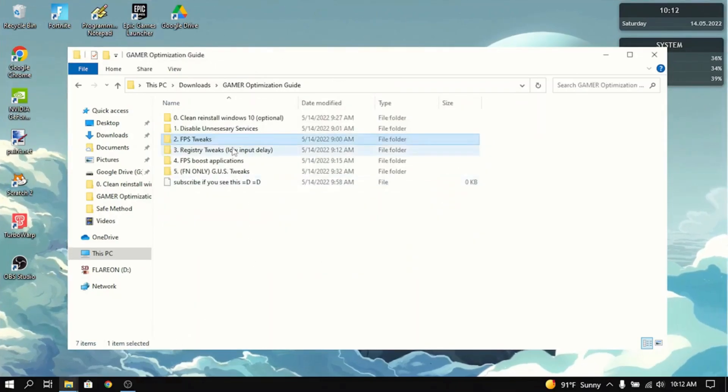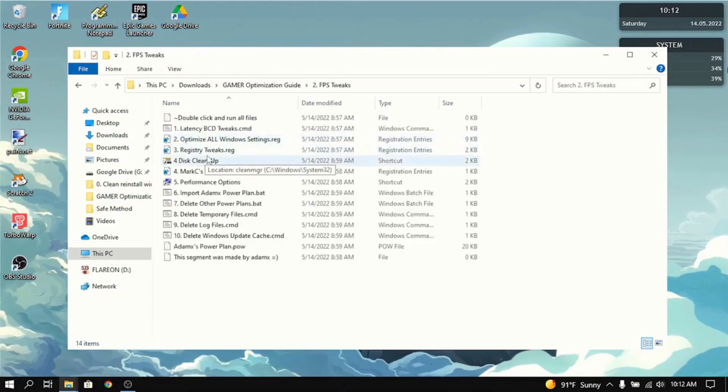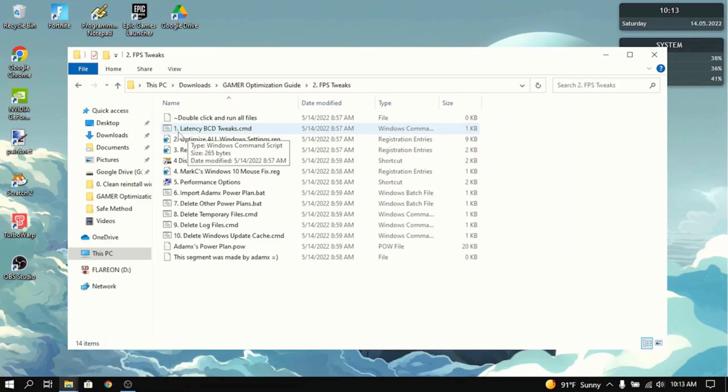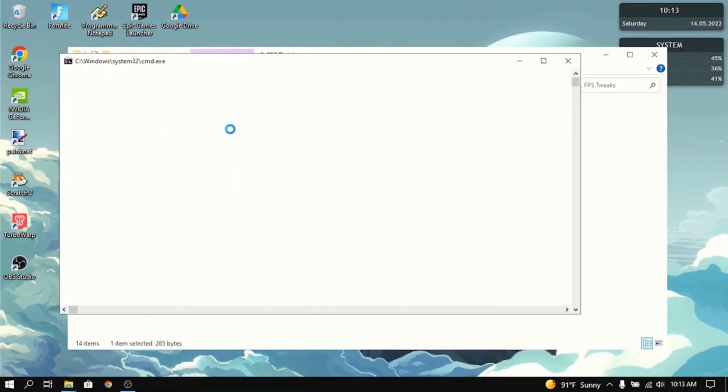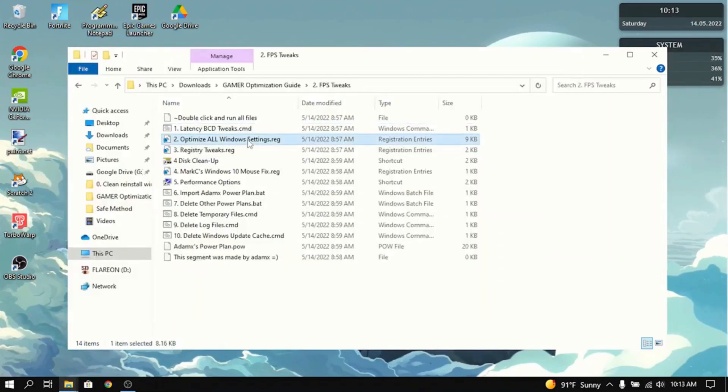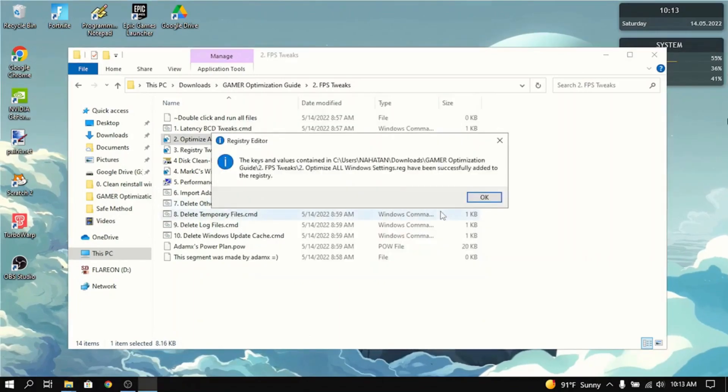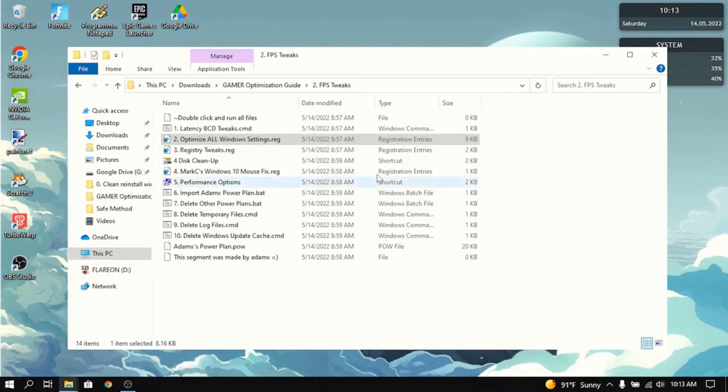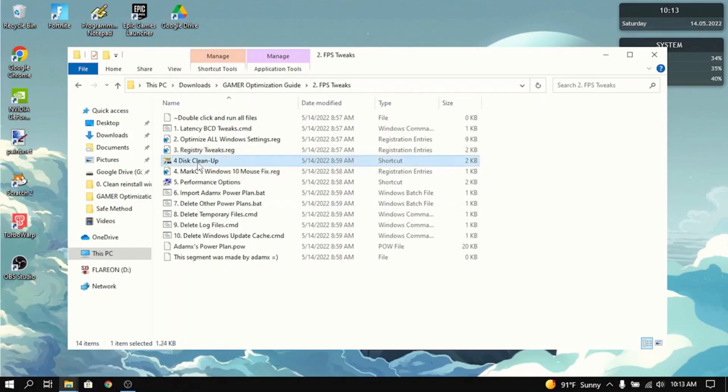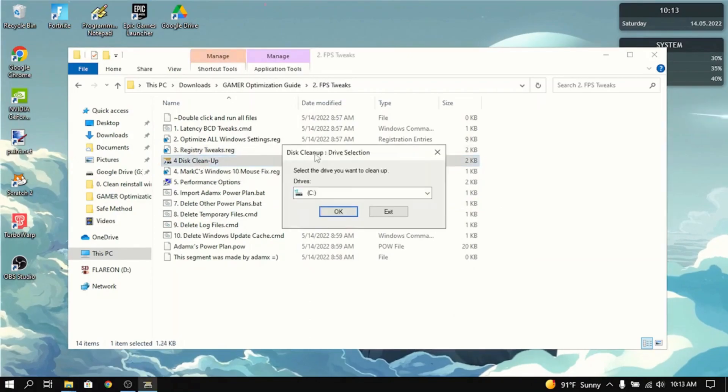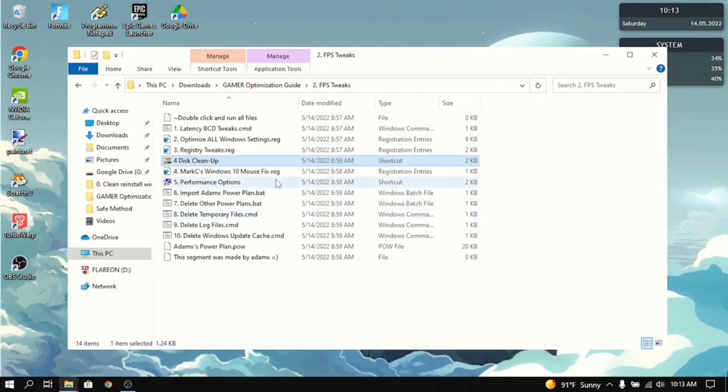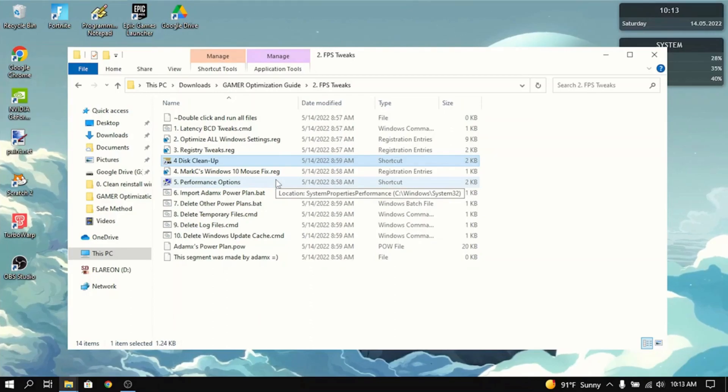Now the next section is FPS Tweaks. You want to go into here. First thing you want to do is double click on this Latency BCD Tweaks. It optimizes every single Windows setting to increase FPS and reduce input delay. Then you want to do the same thing for registry tweaks. Then go to Disk Cleanup and select the drive you want to clean up. That will clean your C drive. It may take a few minutes to do that.